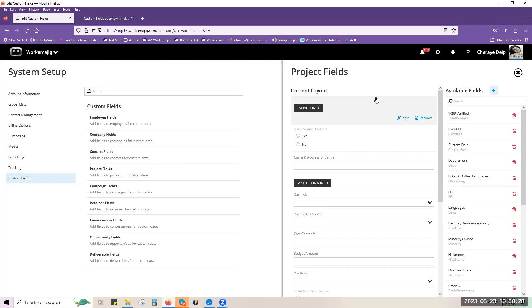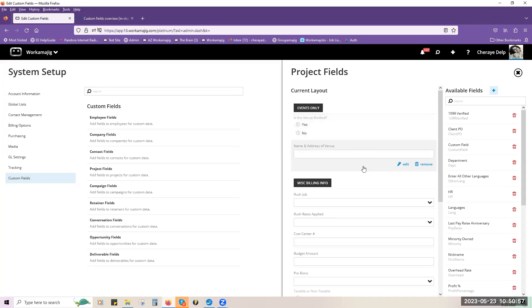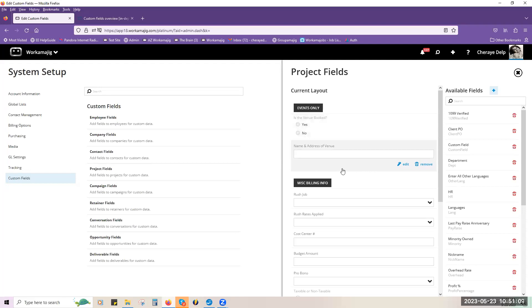One last thing about conditional or display when fields: they can only be one level deep. That means you have a yes or no question, and the next question that pops up can be another yes or no or multiple choice — but you can't continue to further levels. However, you can have three questions pop up that are all linked to the same first question — you'd just create each one mapped to that same field with the same trigger, and all three questions would pop up.